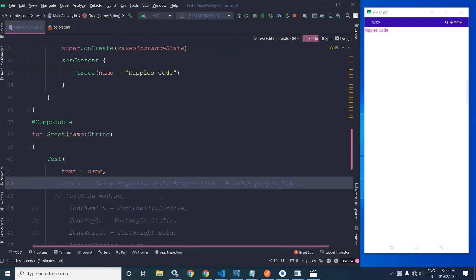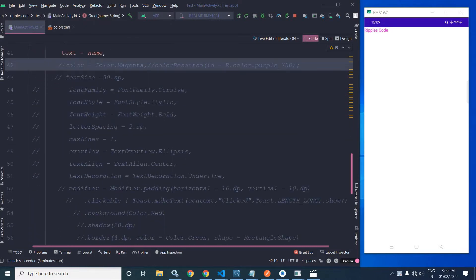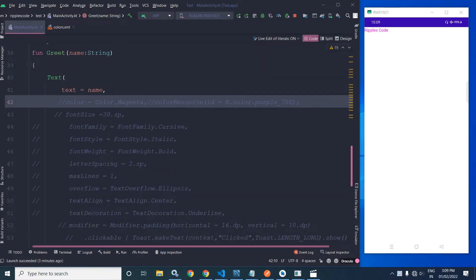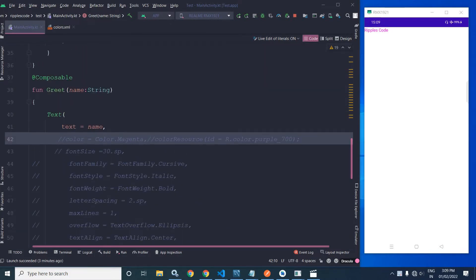These are the properties which I will discuss today. The first one is the color property.